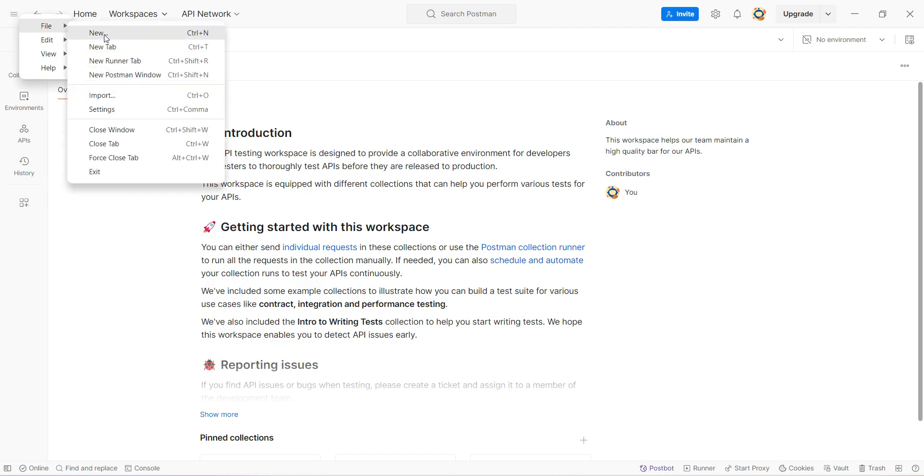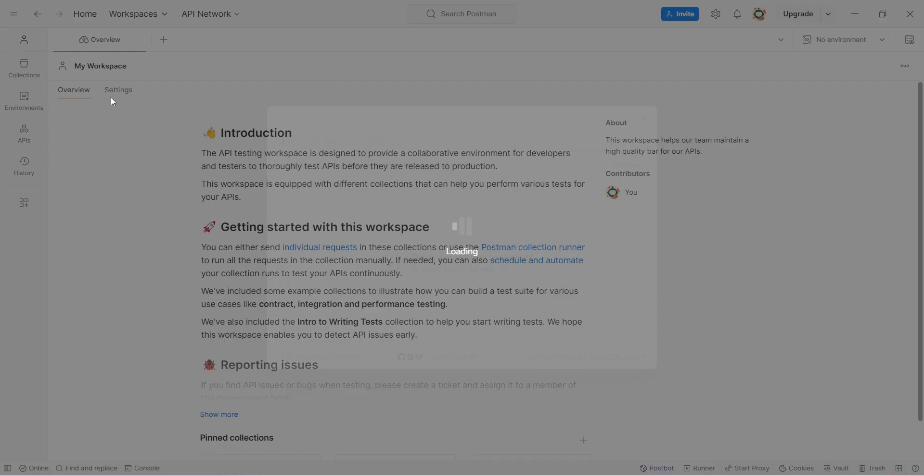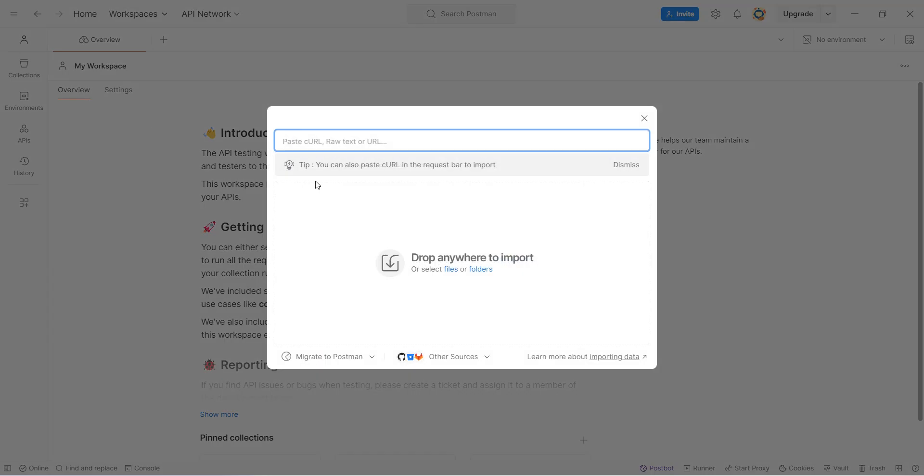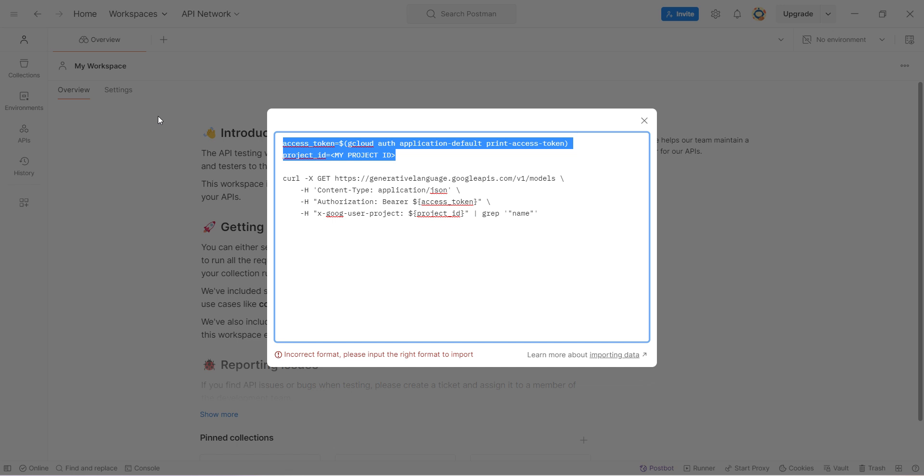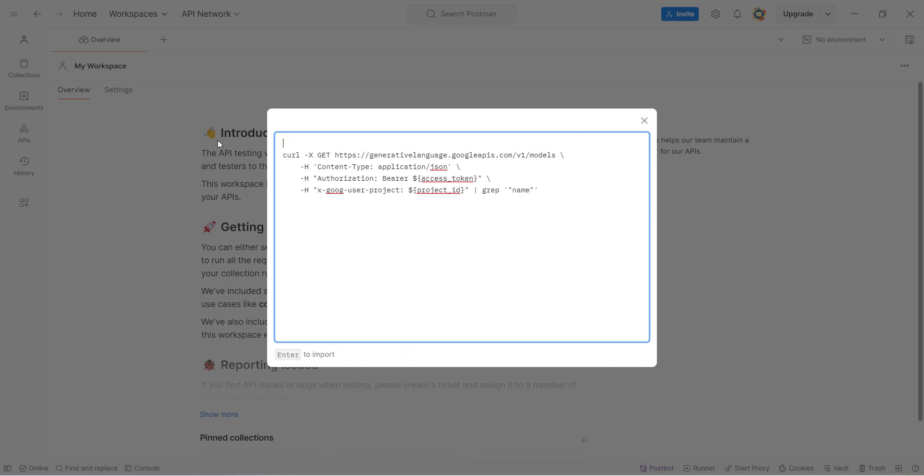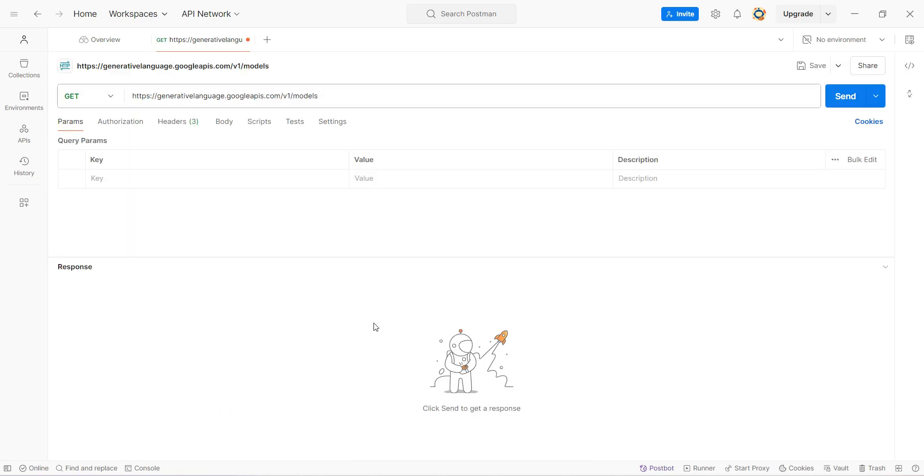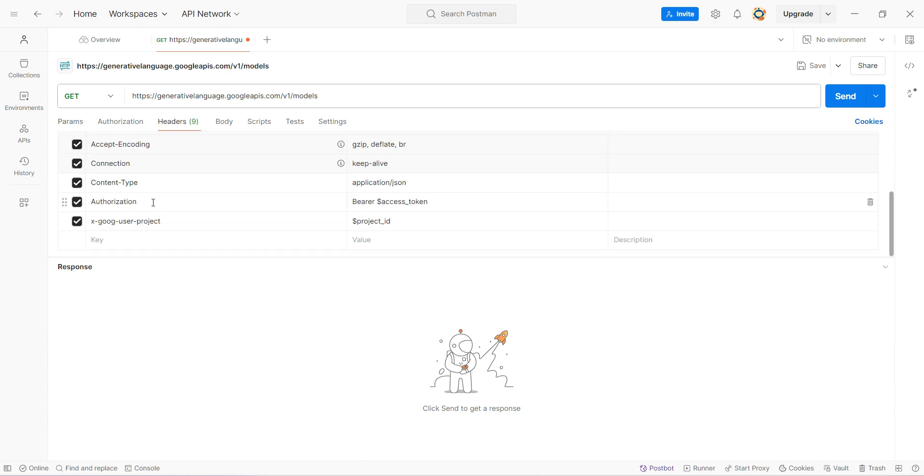Over here, just click on import and import this. It may take a while. This part we may have to remove and just give the curl command. That should work and it has imported my curl command. You can see all the headers and all. The only thing we have to feed in is the project ID and access token.